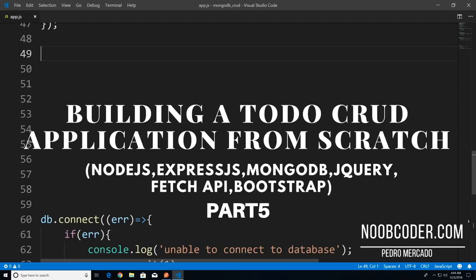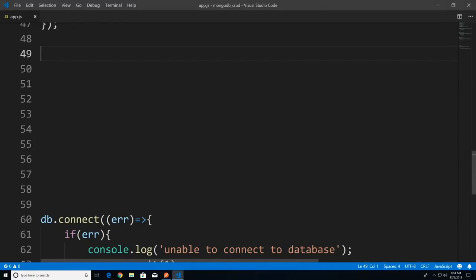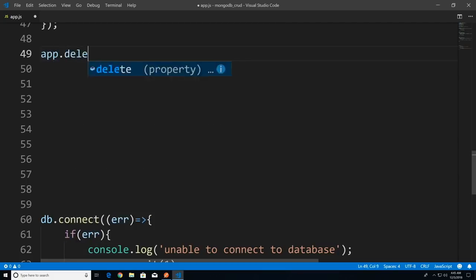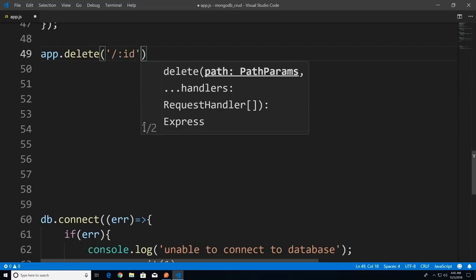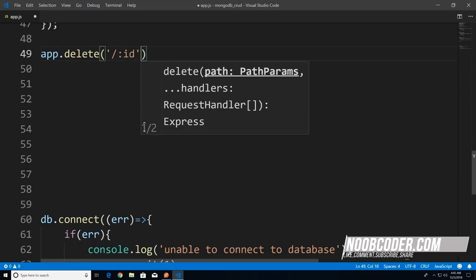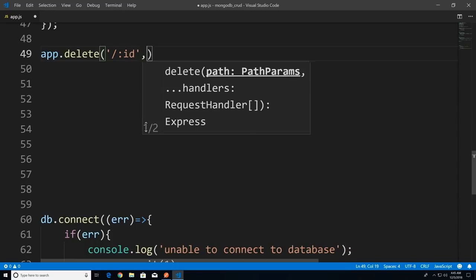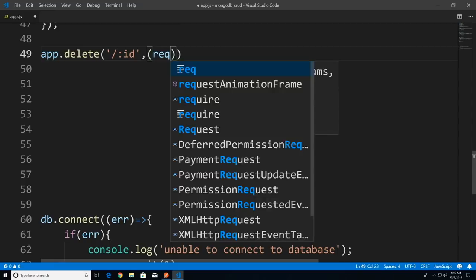Welcome to part five of building our CRUD application from scratch. In this tutorial we're going to cover the server-side delete portion of our CRUD application. Let's code our route. I'll say app.delete with a path using an Express param — forward slash colon ID. This ID is going to be the primary key of the to-do document we want to delete. We pass in our function with request and response.